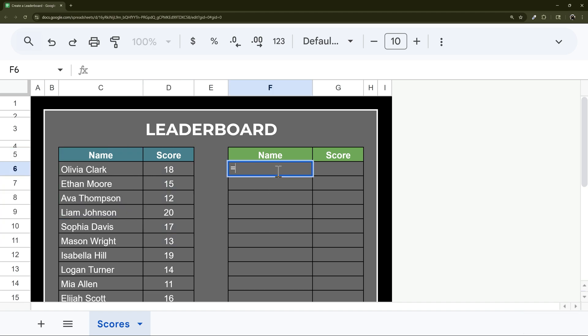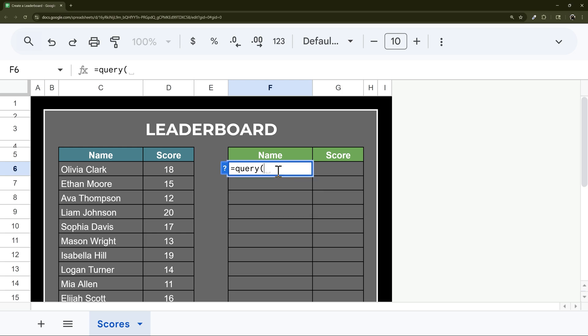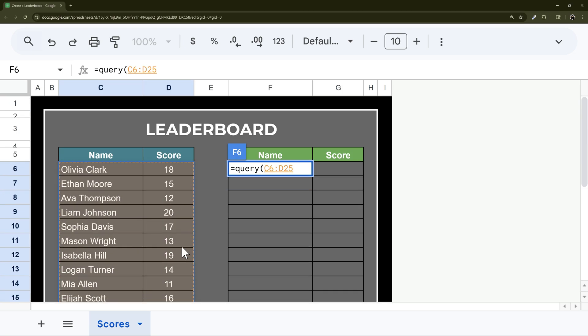First of all, let's rank them. So I'm going to use the query formula here, select this data, comma, double quotes, and then I'm going to say select all, and that's an asterisk.